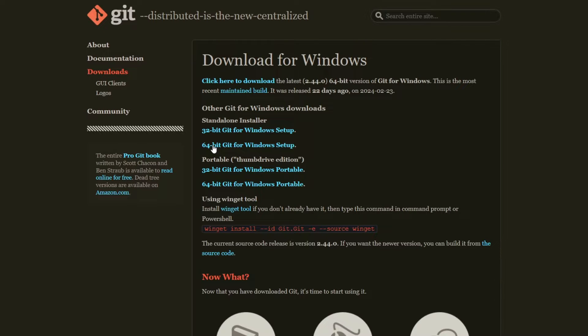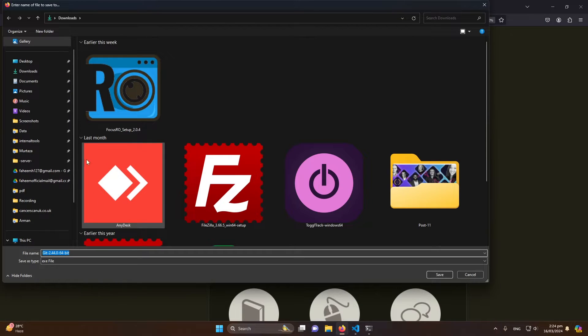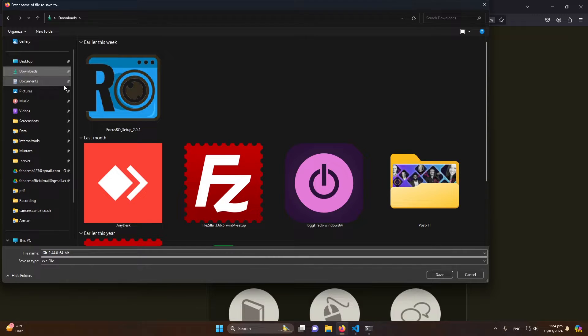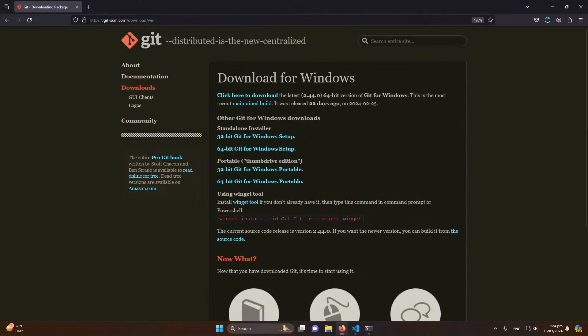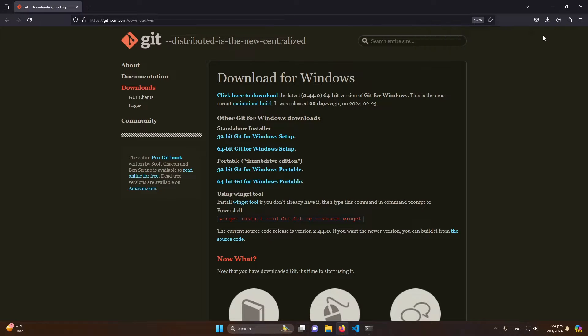Let me click on it. It will ask me where I want to download this. I will select the download folder and click save button. So my download is completed. Let me locate this folder.